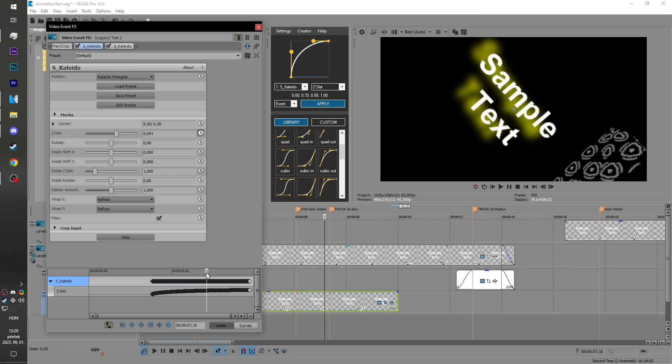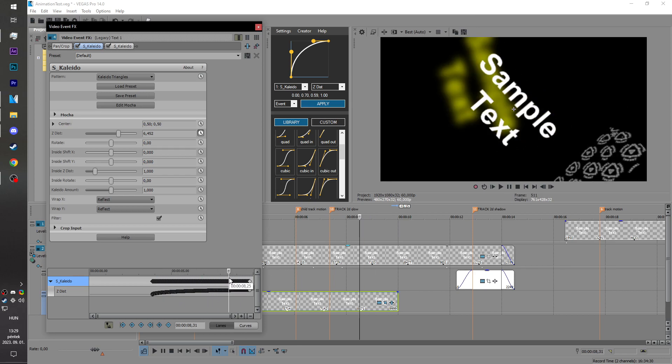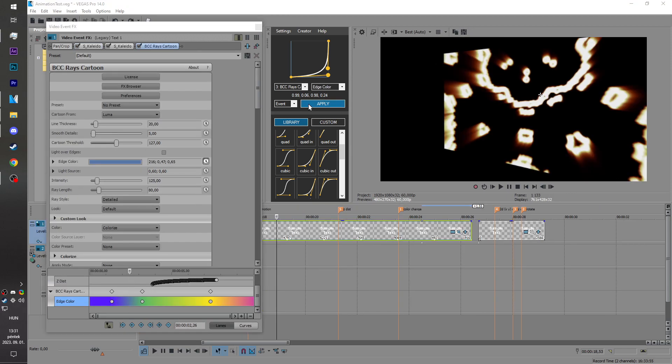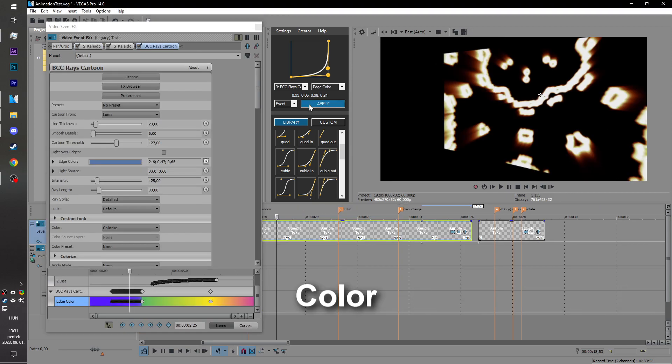If you don't like the current animation, you can just press Ctrl Z to undo it. You can also animate color changes.